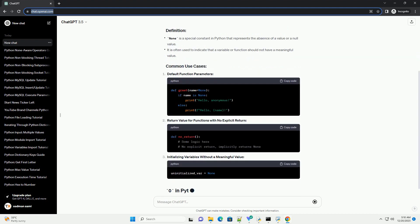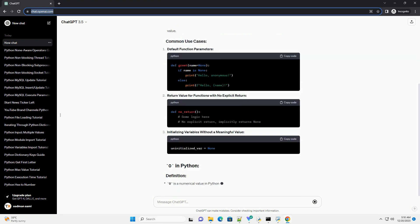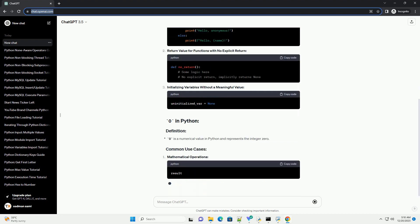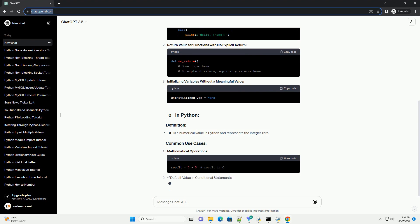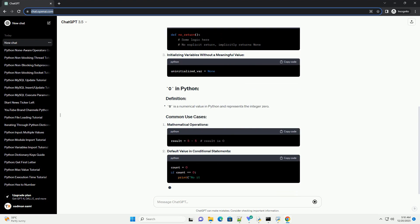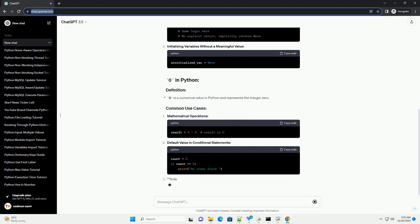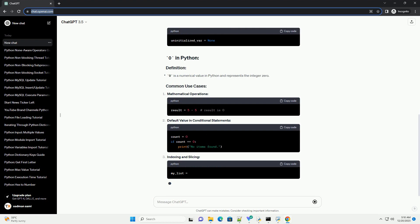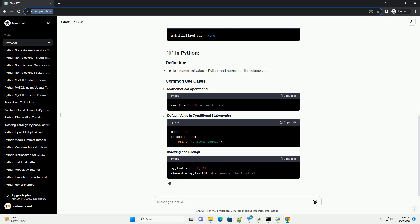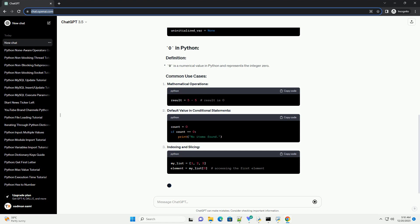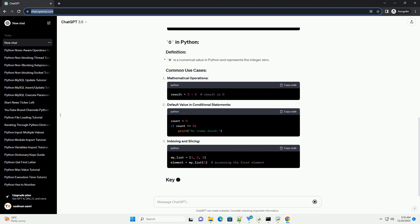Default function parameters. Return value for functions with no explicit return. Initializing variables without a meaningful value. Mathematical operations. Default value in conditional statements. Indexing and slicing. Semantic meaning. Type. Use in boolean context.